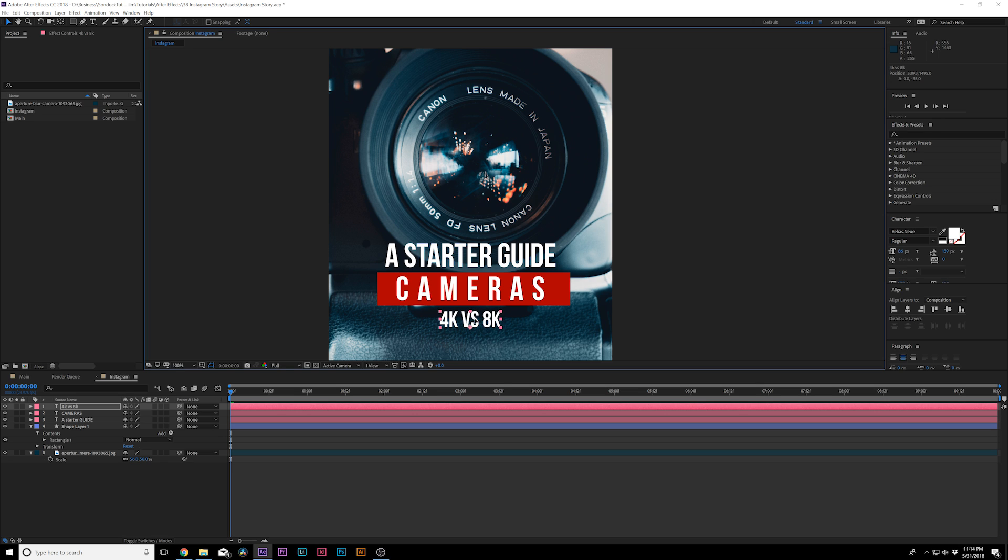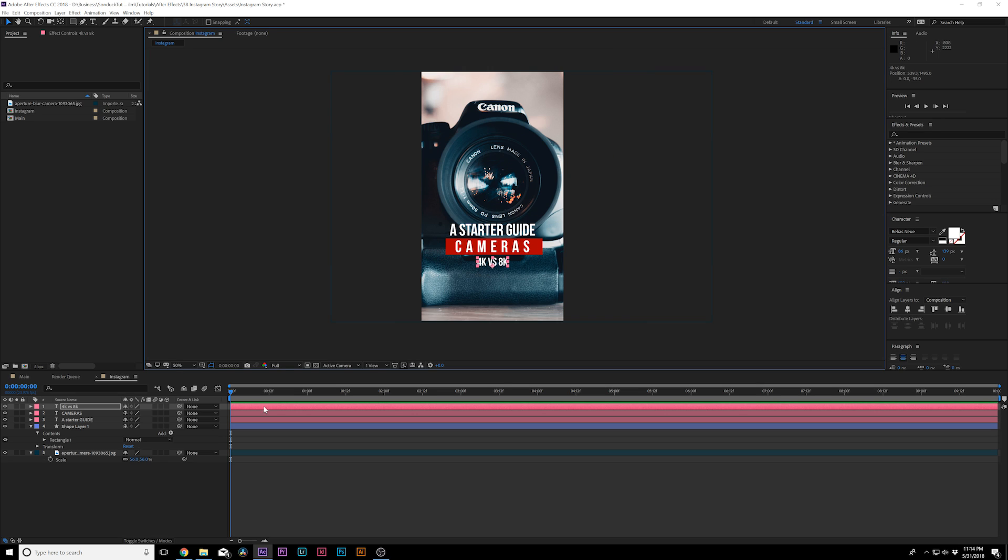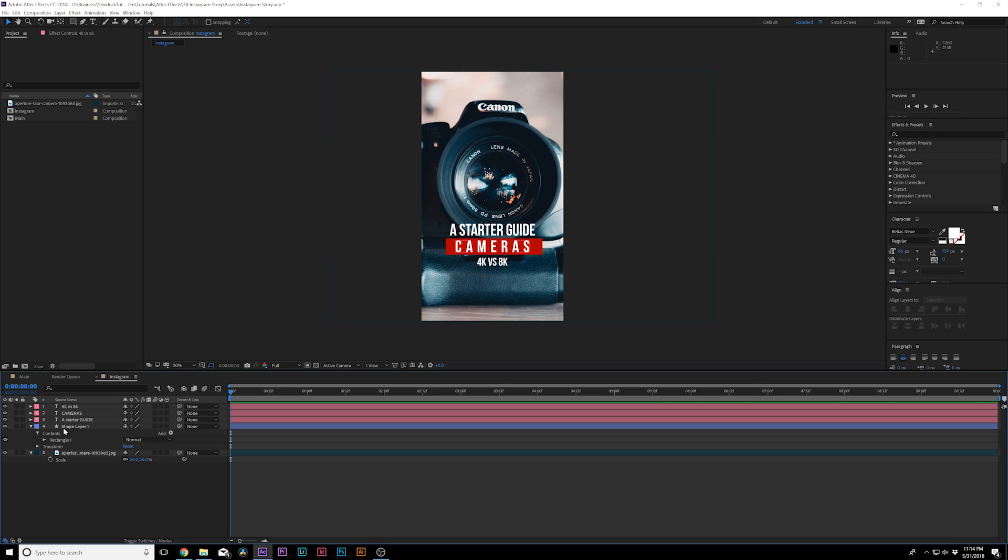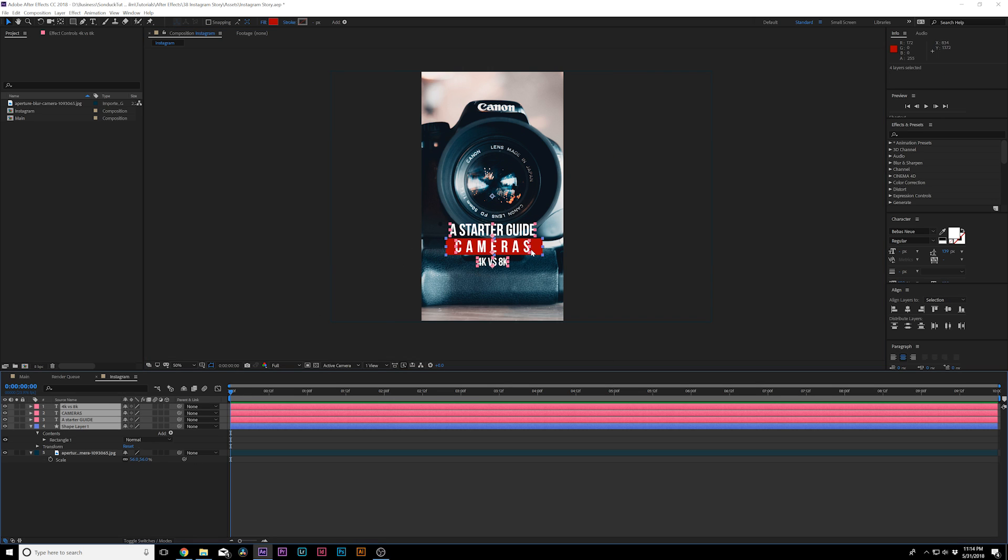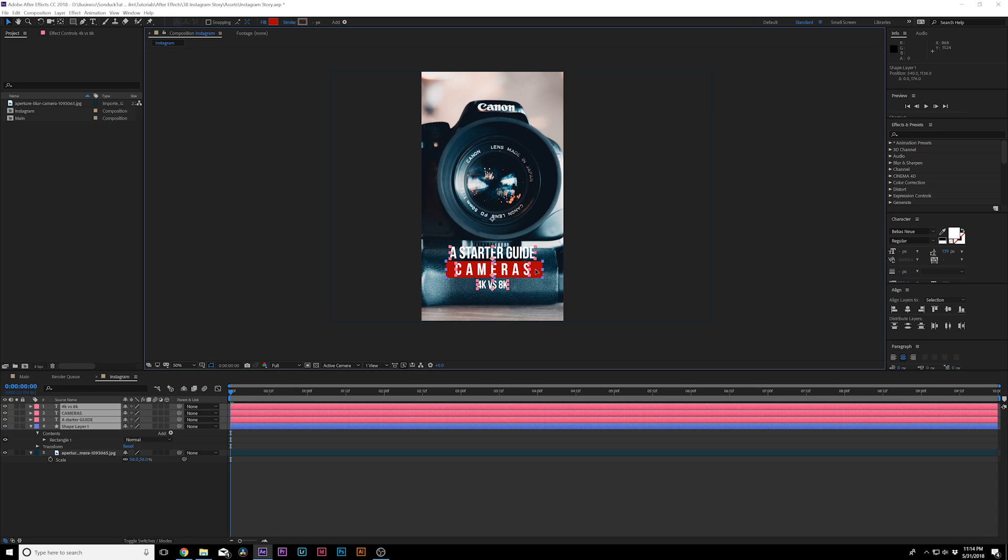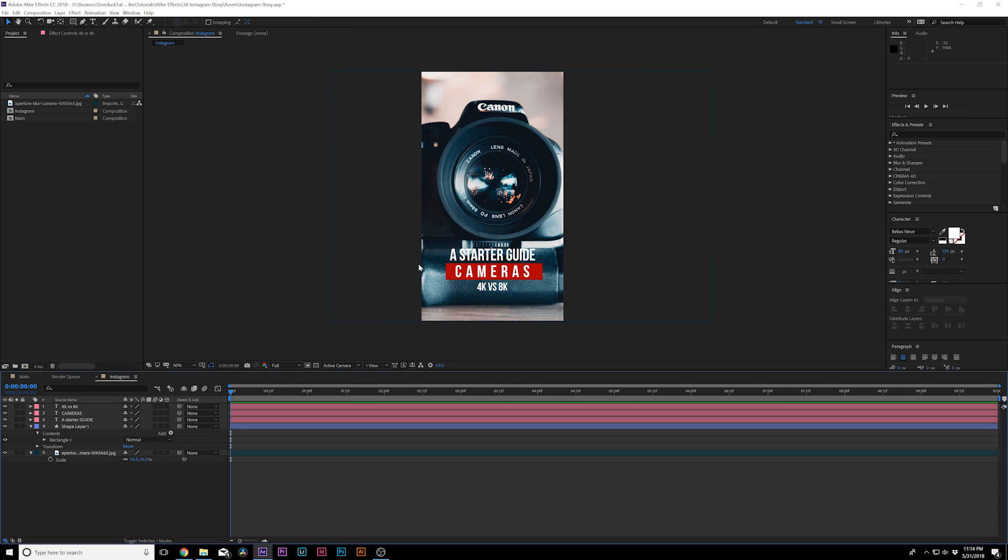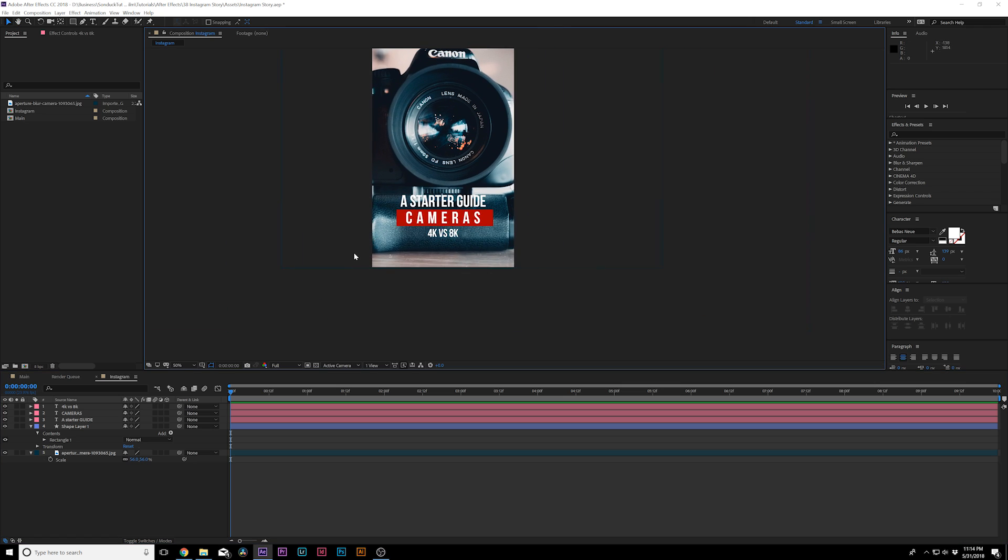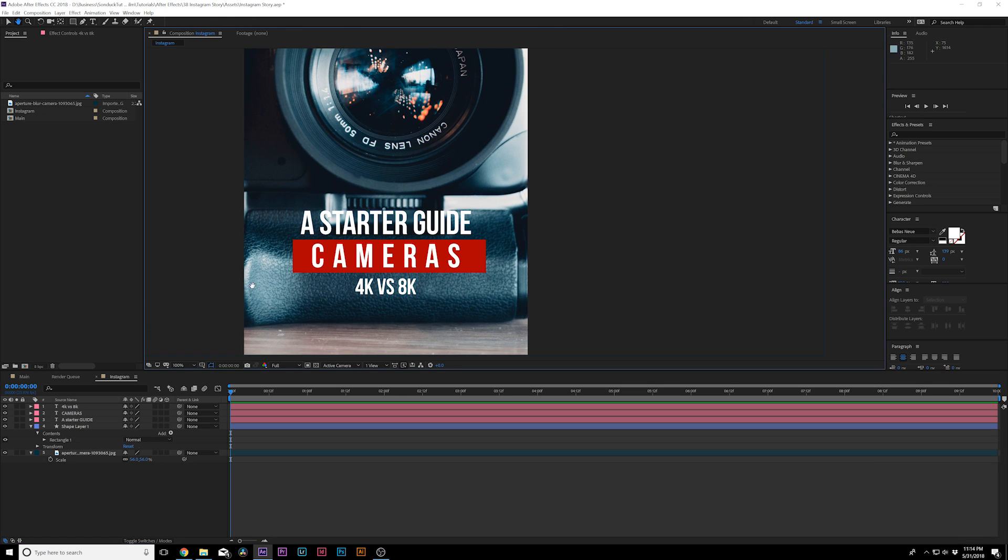And this works really well, this typeface. And I like to bring all these layers down a little bit because I want to take advantage of the lower third of this image. And this is looking pretty good. We can, of course, make this stand out even more.